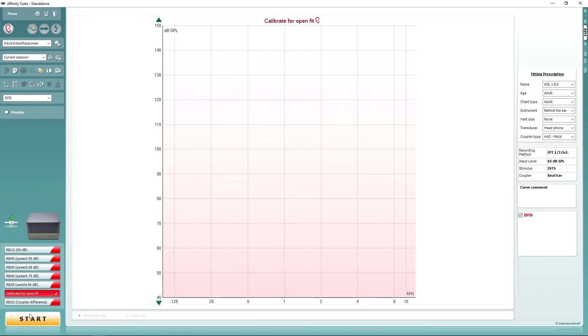Once this has been performed, you can turn on the instrument and now begin to perform your aided measurements. It is important, however, to instruct your client to keep as still as possible as stimulus corrections for client movement will now not be performed by the software.